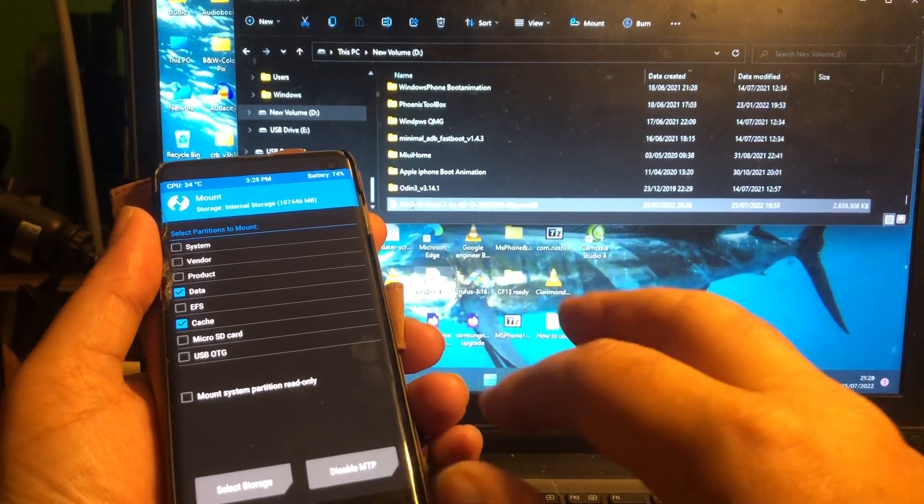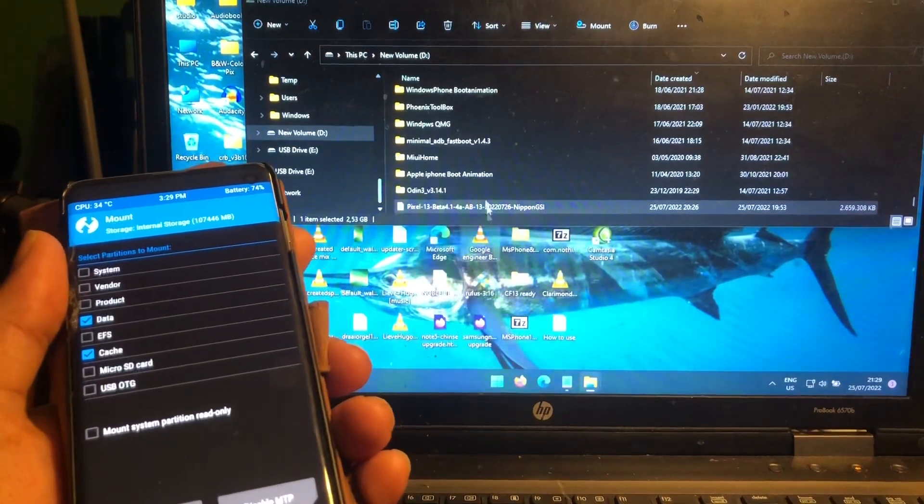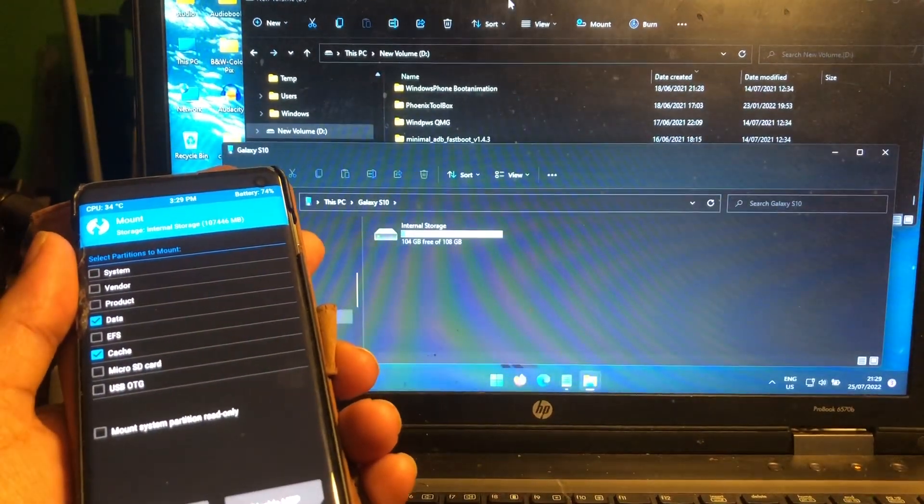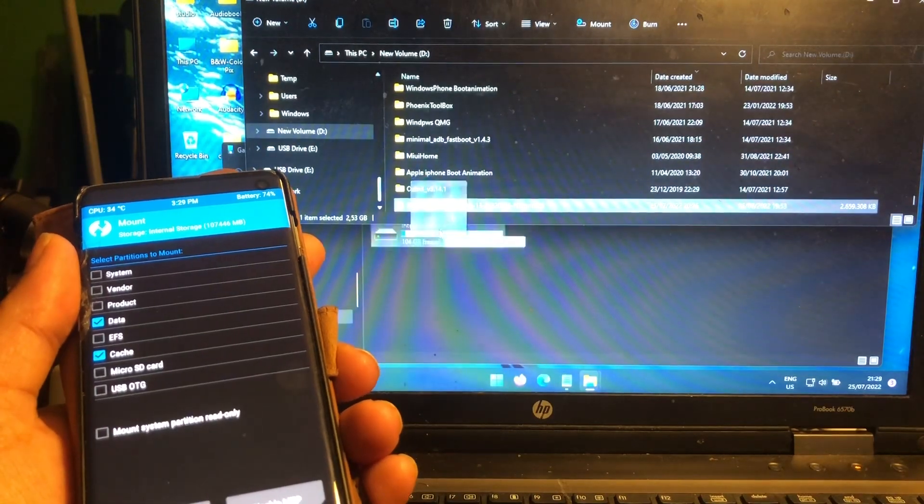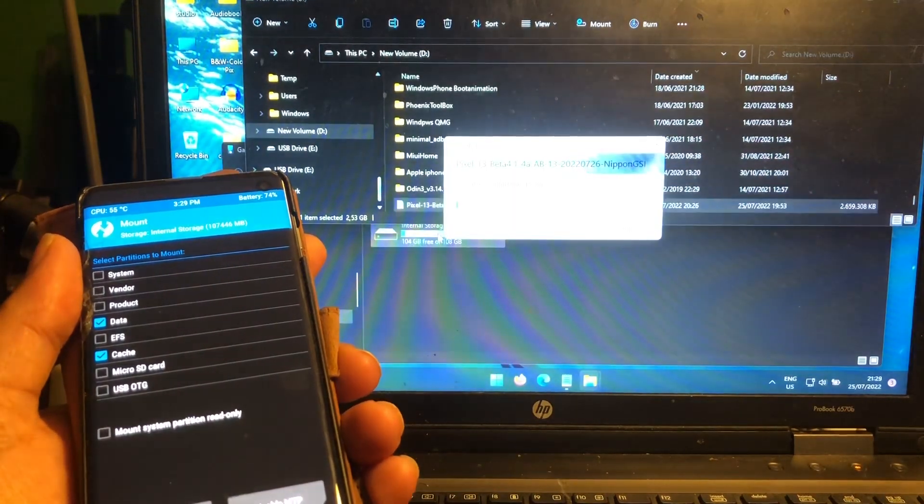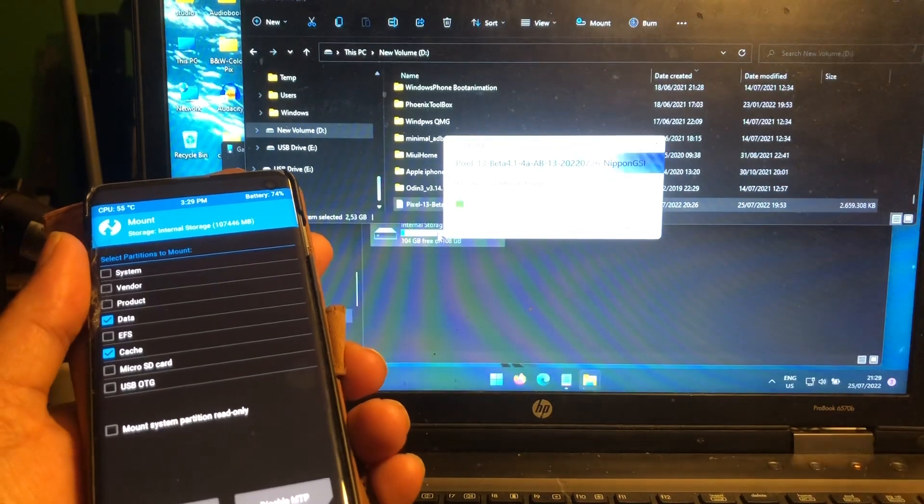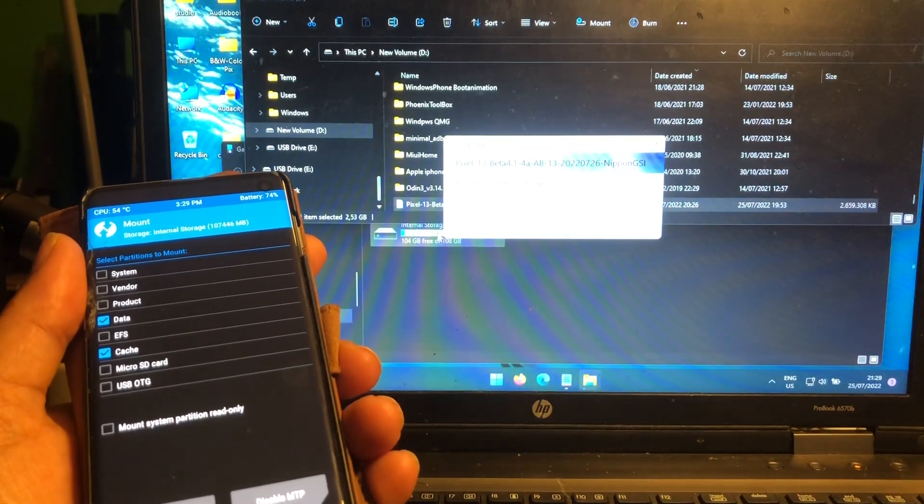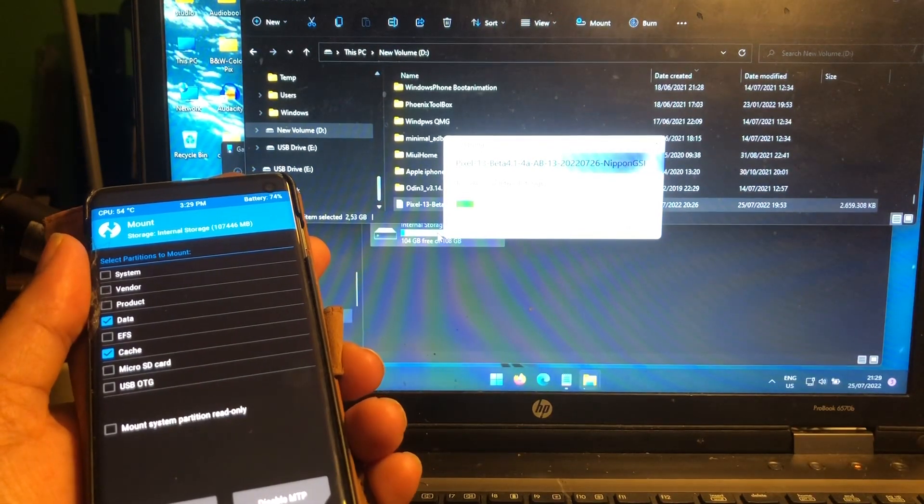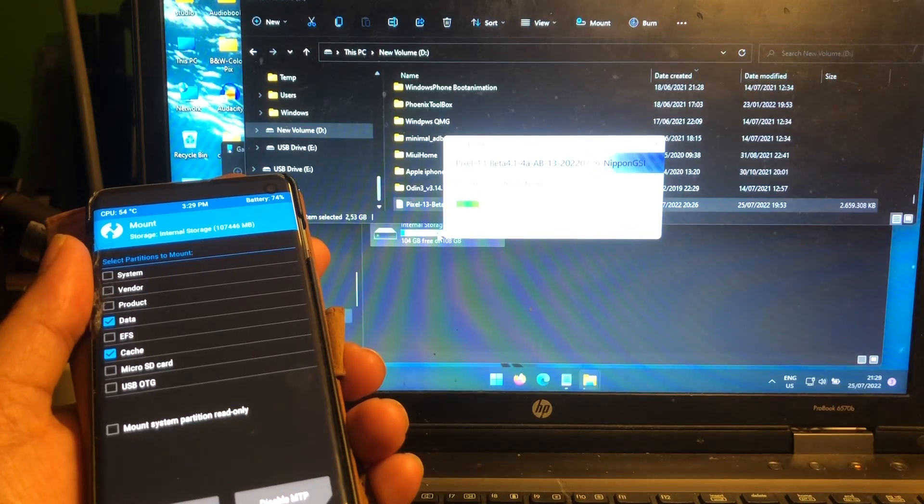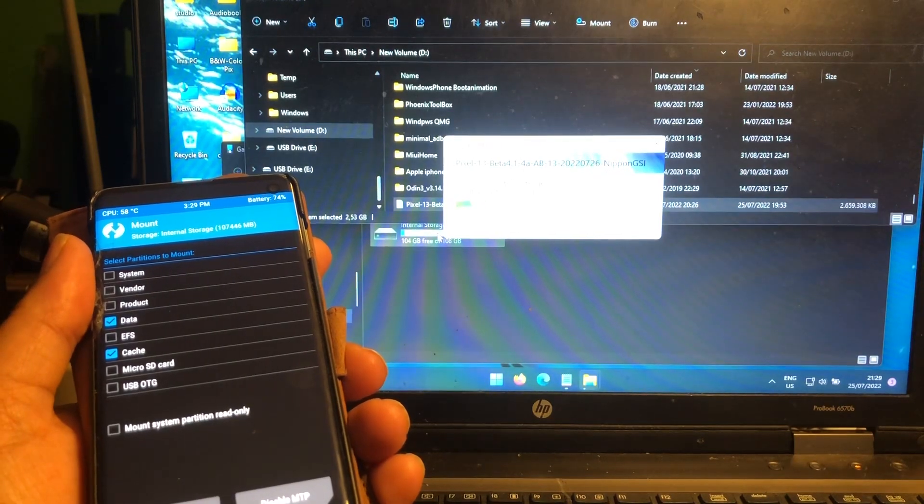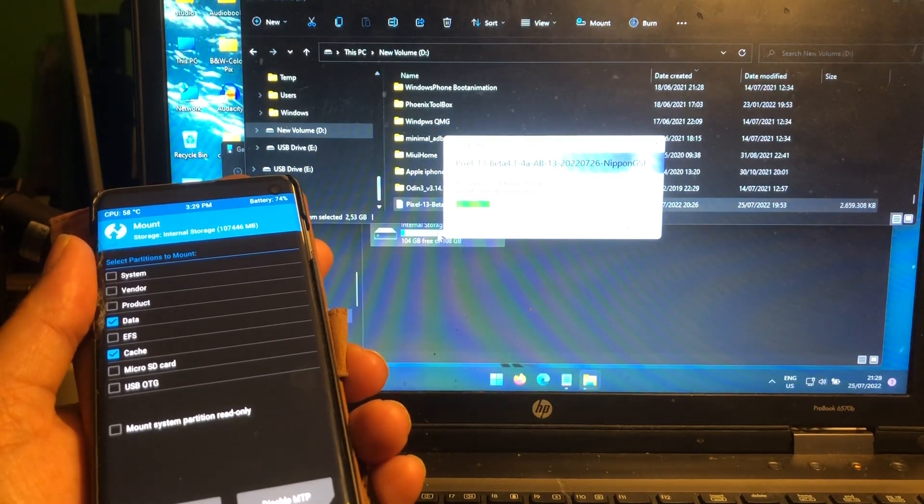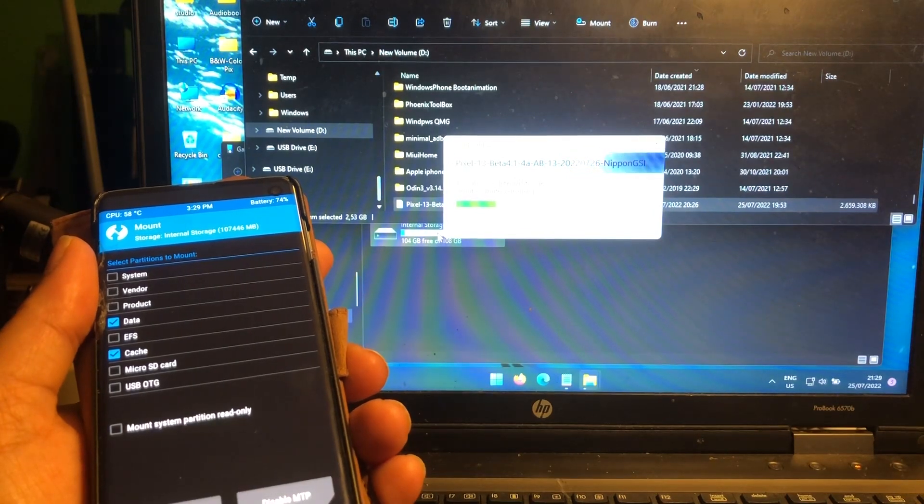Enable MTP here. All right, try not to move the phone. Hold it still. This block, you know, one little move and then the thing is disconnected already. Very annoying one. Just can't stand it, you know.